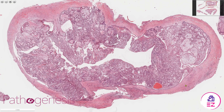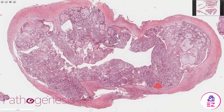We can see that this particular ameloblastoma is contained within a single cyst with a well-developed fibrous wall, hence why it's unicystic. There's no proliferation of this epithelium into the cyst wall and there are no separate islands infiltrating the surrounding bone or tissues.